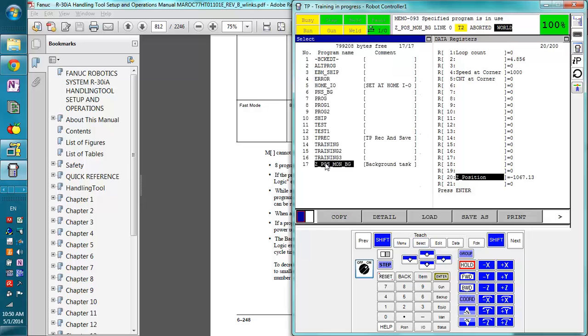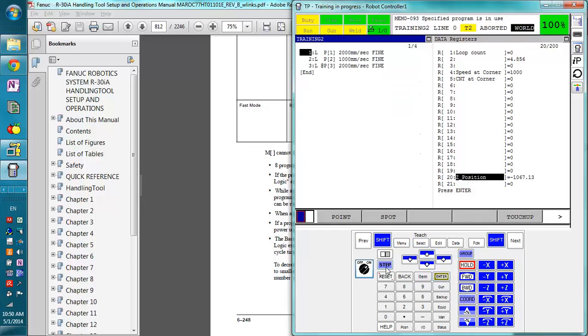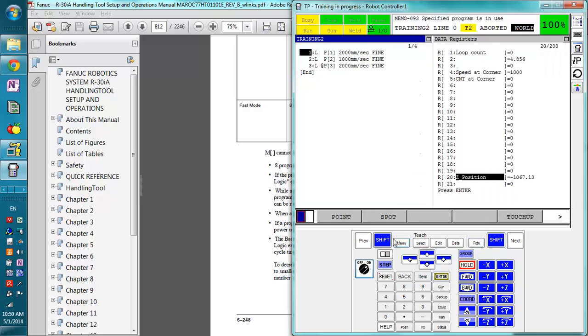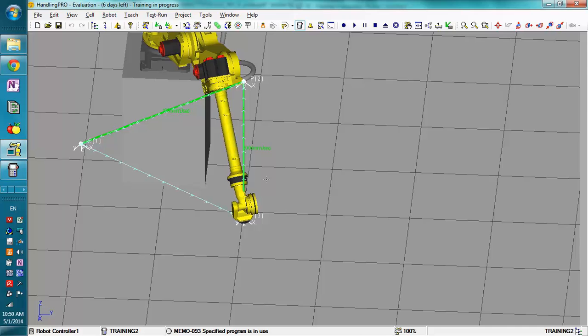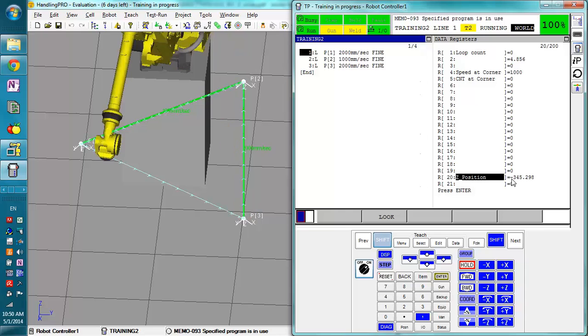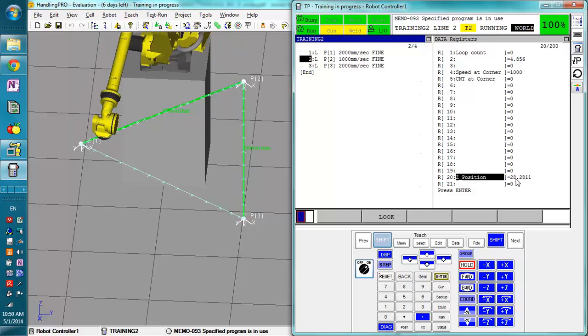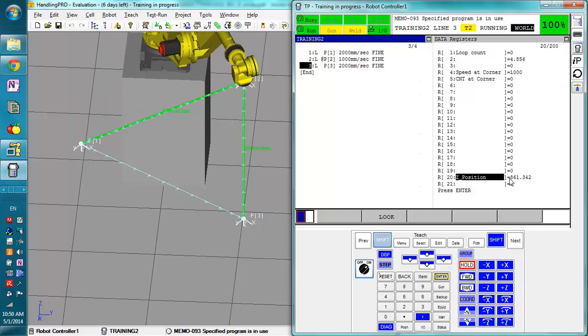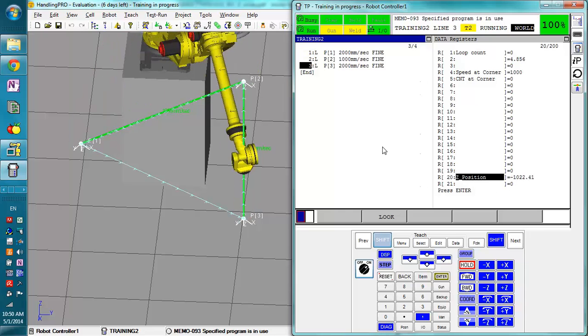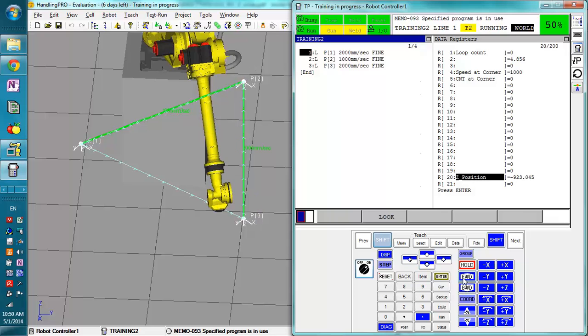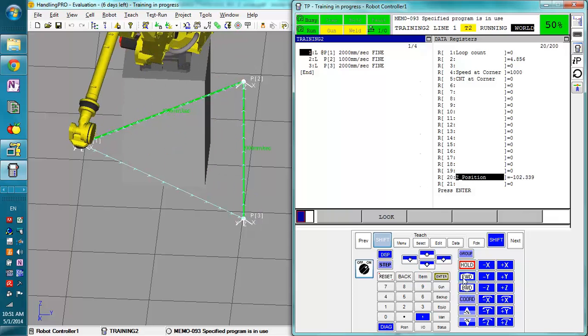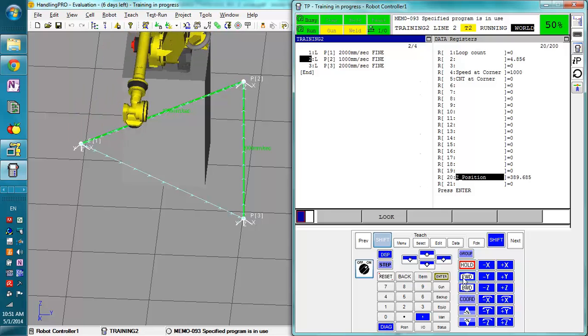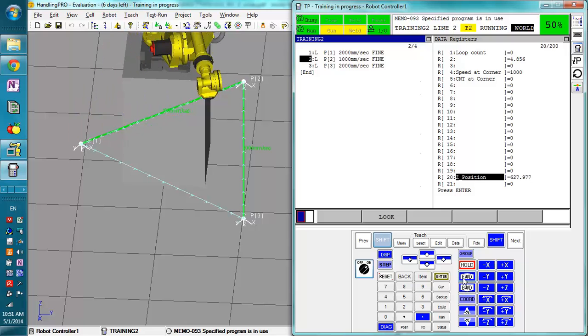So what we're going to do is we're going to run a program. So we're going to function abort all, shift, let me actually pull up the robot so we can see that, shift forward, forward. And you'll notice the Z position is moving constantly as we run this program here. We can pop down the speed and see it a little clearer as it's going. There we go.